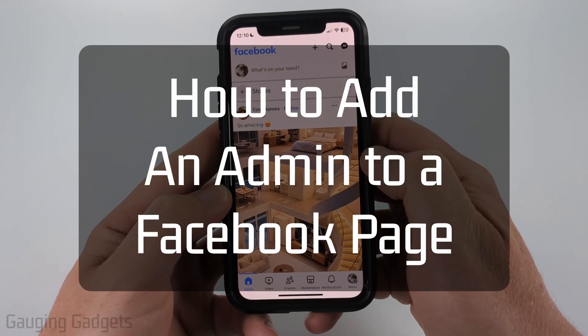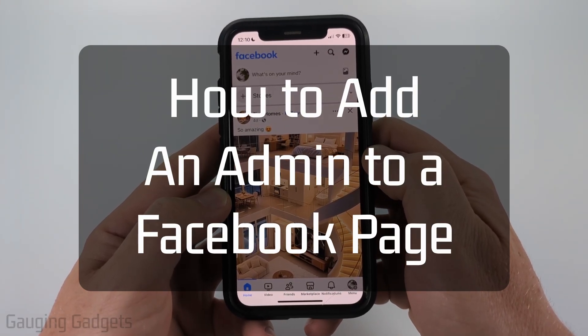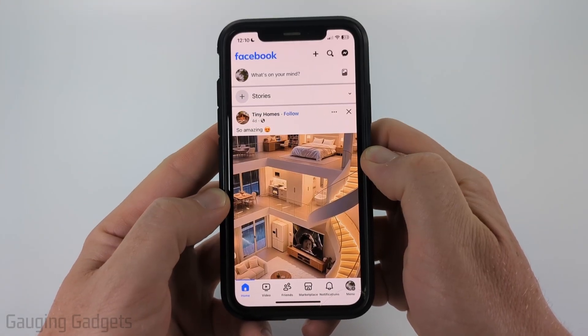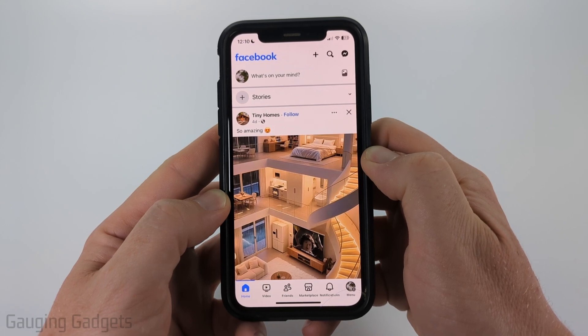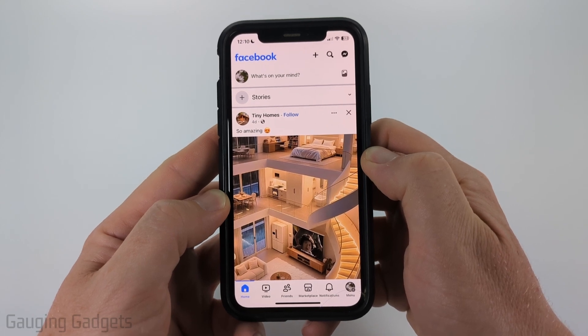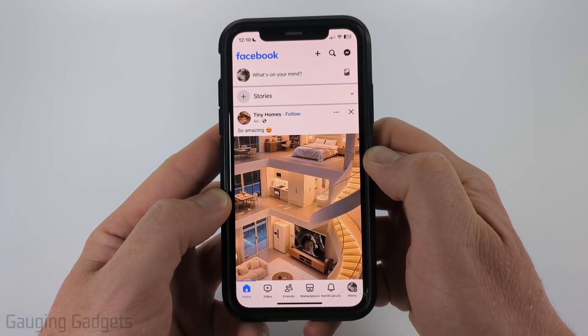How to add admin on Facebook page. In this video, I'm going to show you how to add someone as an admin to your Facebook page within the Facebook app on iPhone, Android phone, or Samsung phone.